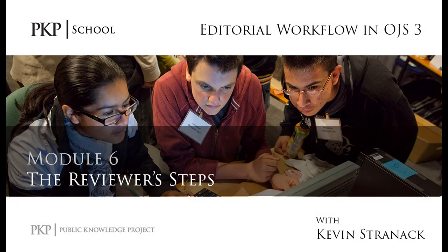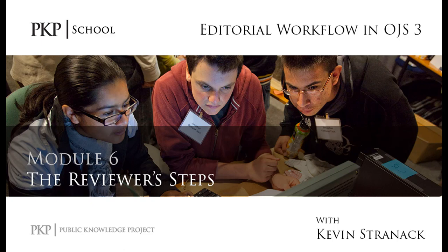Hi everyone! Today we're going to take a look at the steps a reviewer must go through when doing a double-blind peer review in an OJS3 journal.